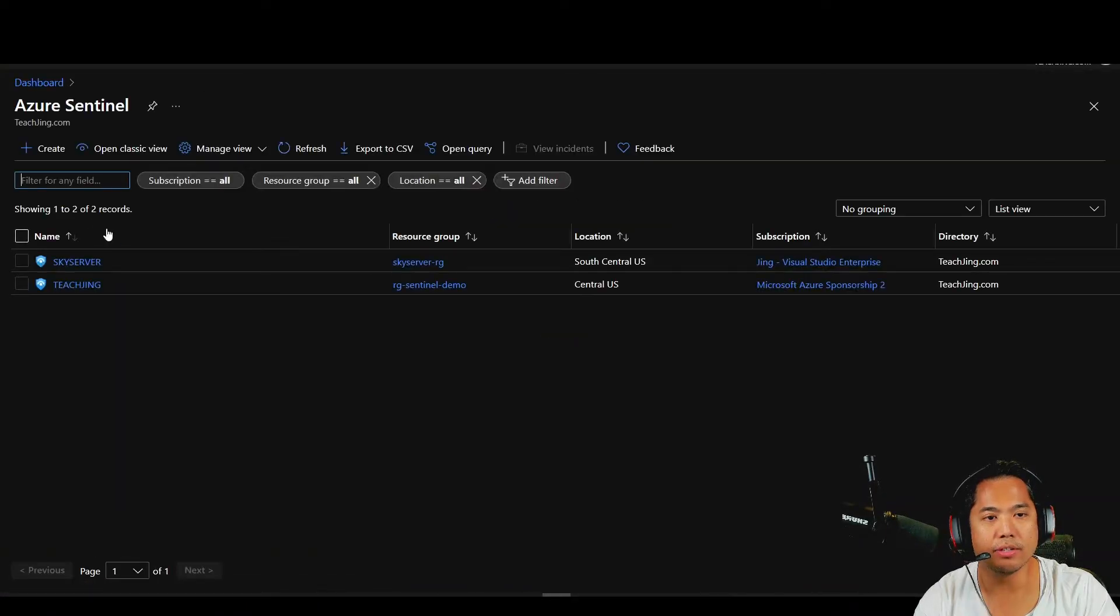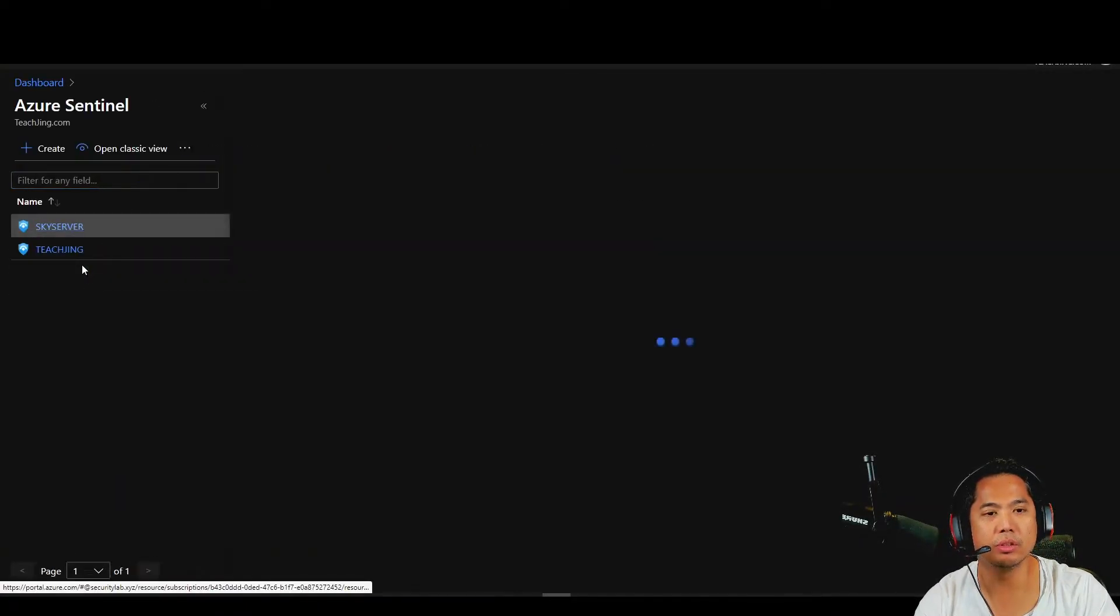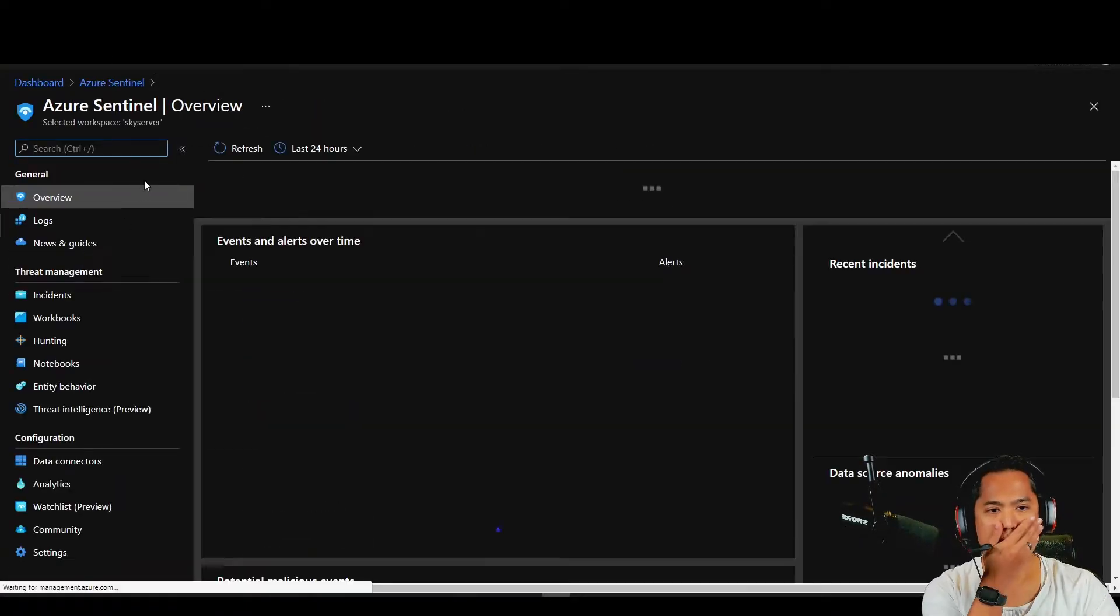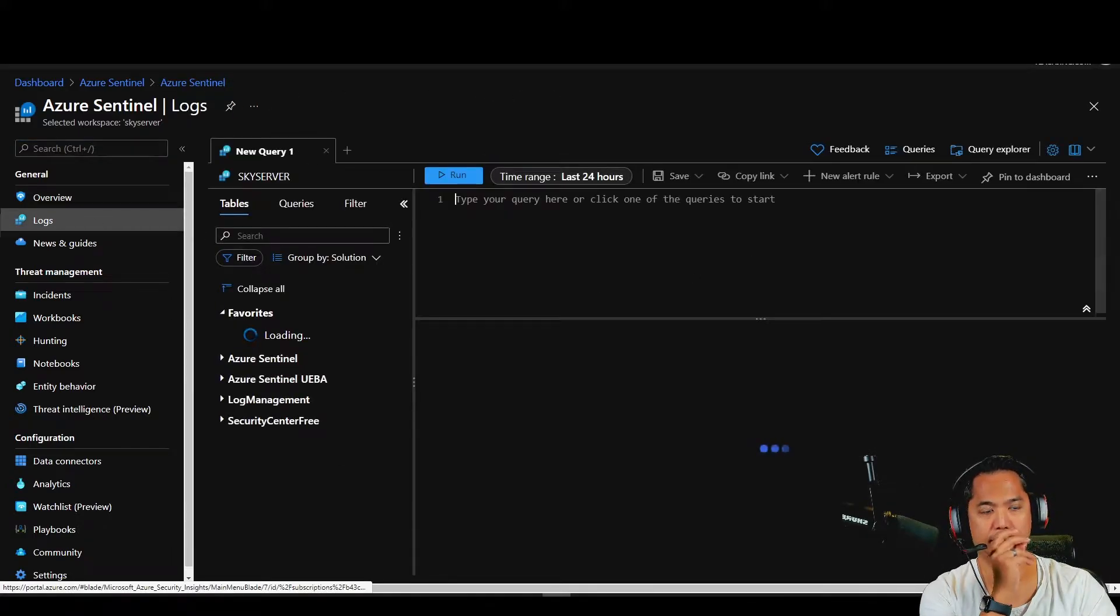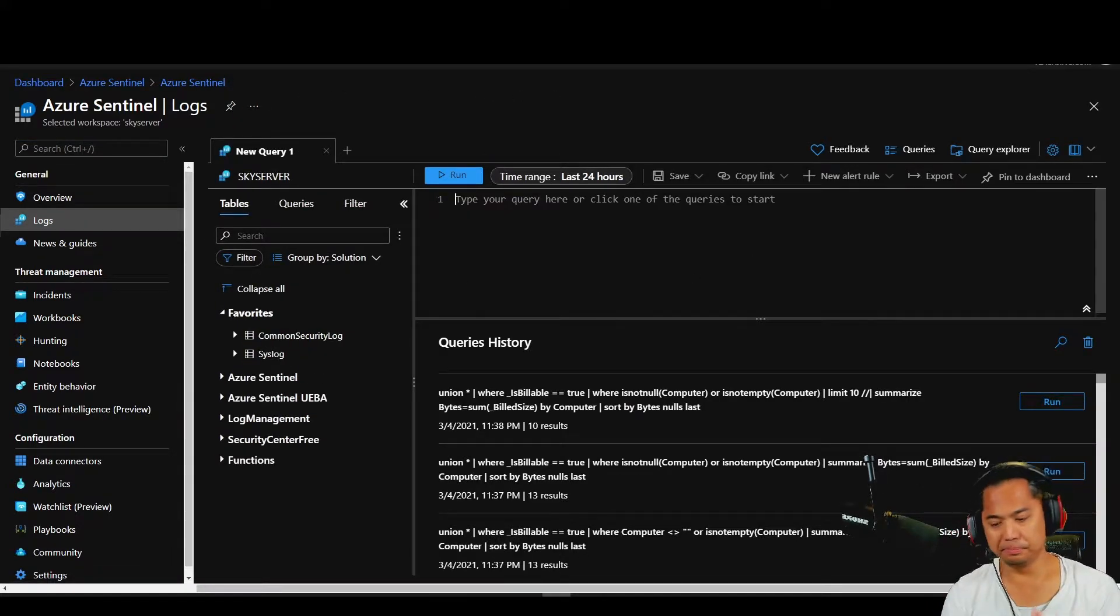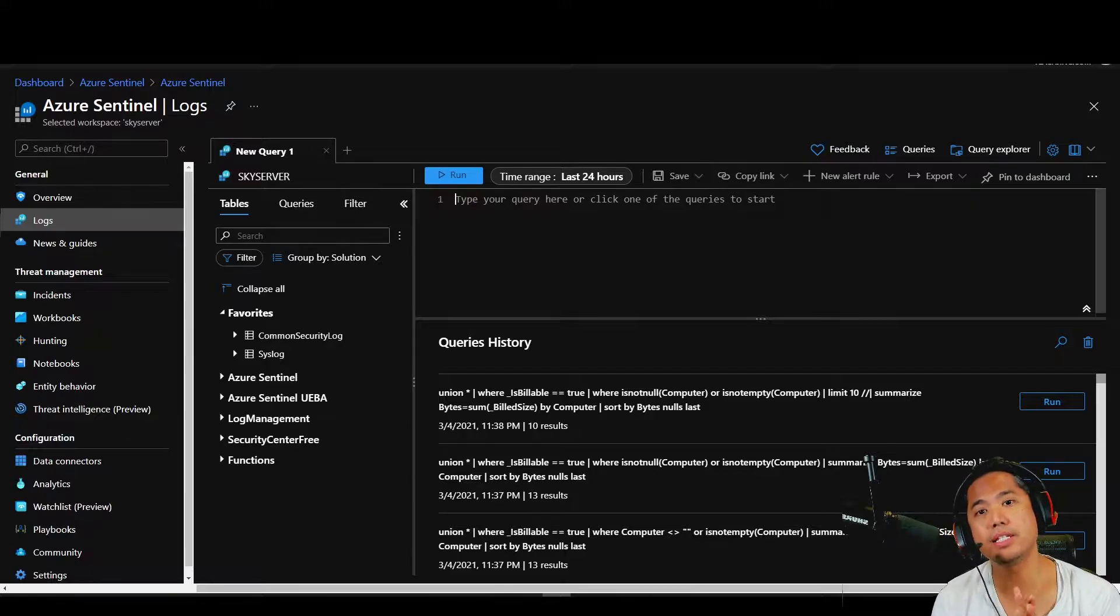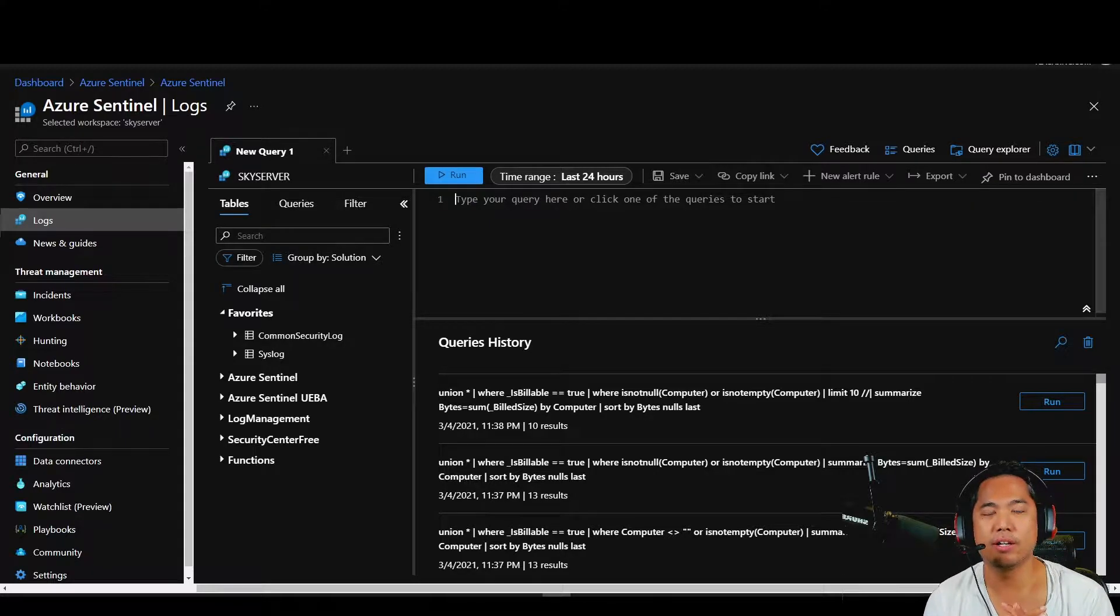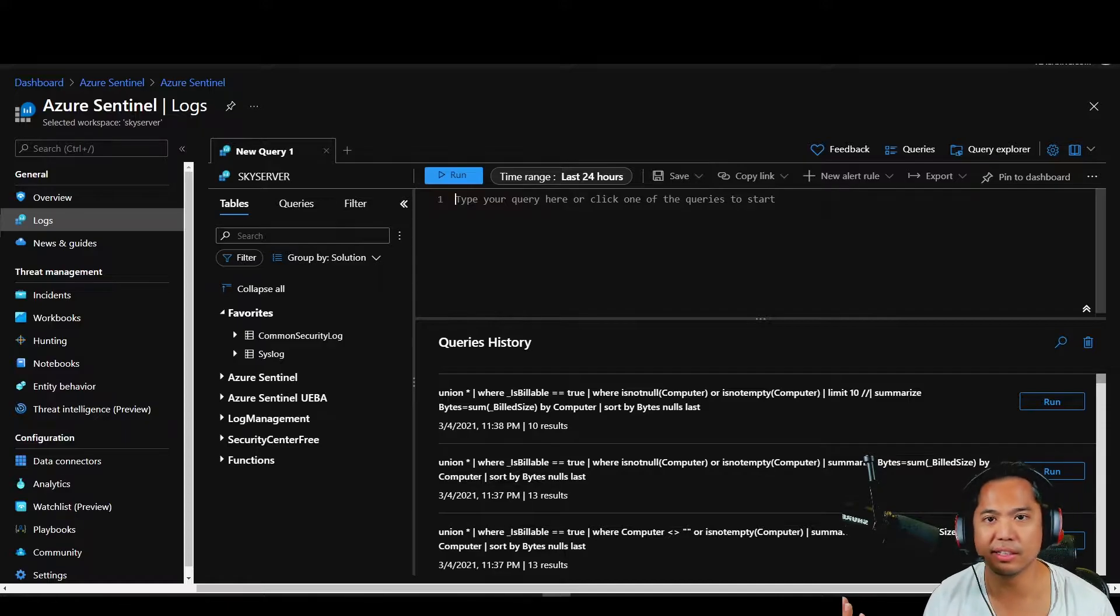Azure Sentinel, go to your logs. Okay, here's a tip. So there may be a situation where you're just wondering, how much log am I collecting?